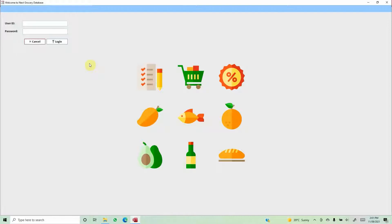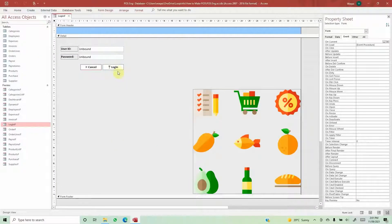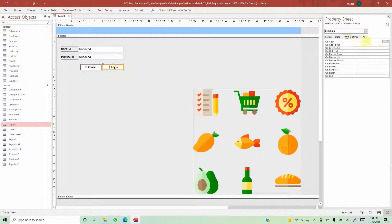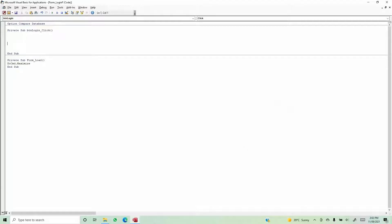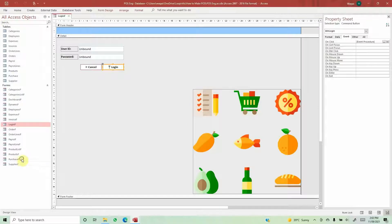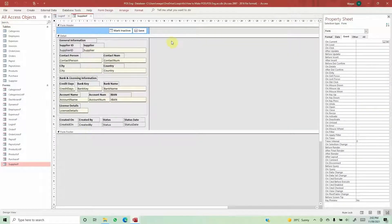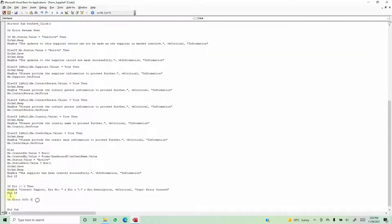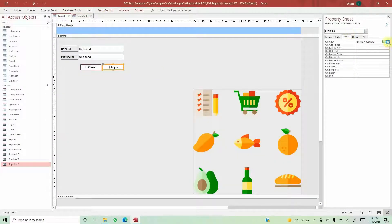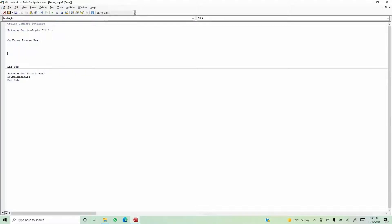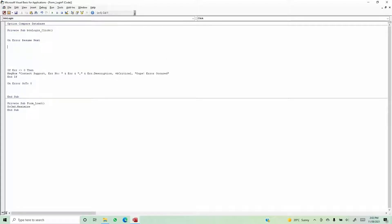Let's talk about the VBA coding for the login form. We'll go to the design view, click on the login button, go to the Event tab, ellipsis, and select Code Builder. Here we are in the VBA editor. First, as I always like to do, I'll add error handling: On Error Resume Next. Within this code block we will write the login logic.